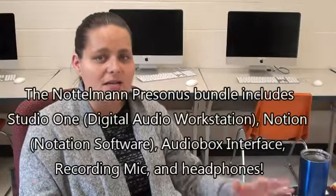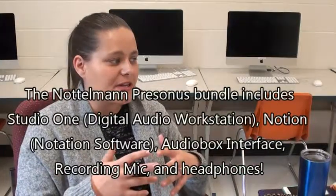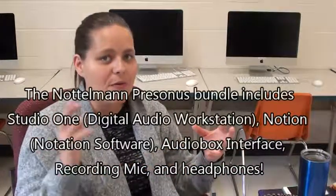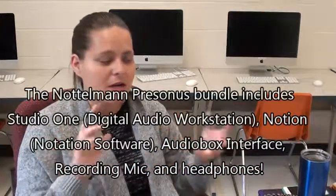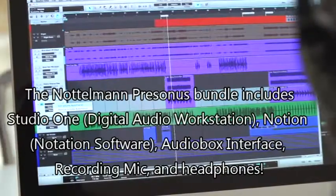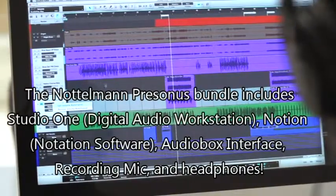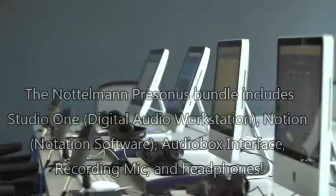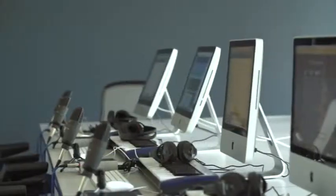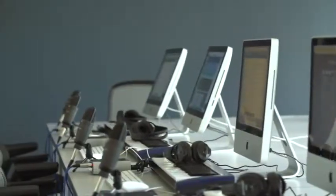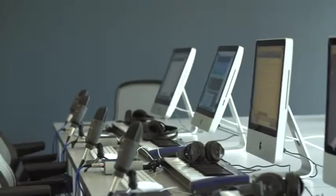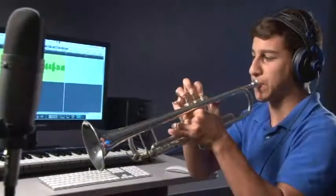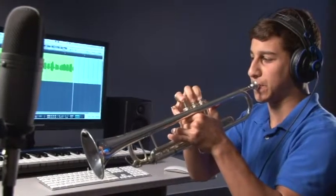Yeah, we really like the Presonus bundle because it all speaks to each other. The Studio One and Notion are, you can send files back and forth. And all of the equipment automatically, you plug it in and it just automatically works. There's not a whole lot of setup that's involved. So it's just really user-friendly, easy to use. The kids catch on really, really quick.